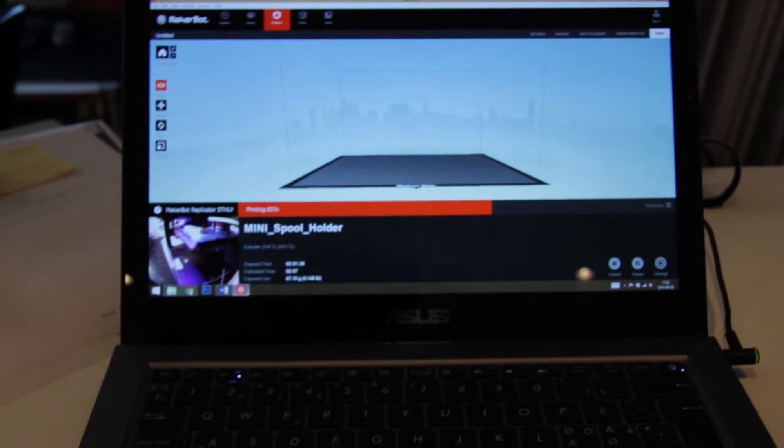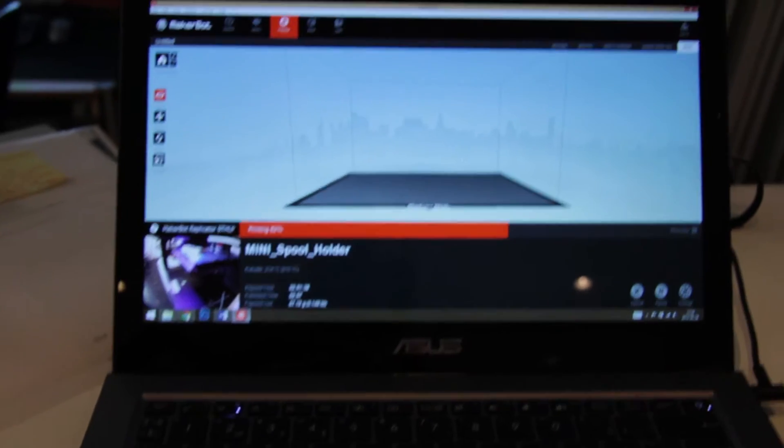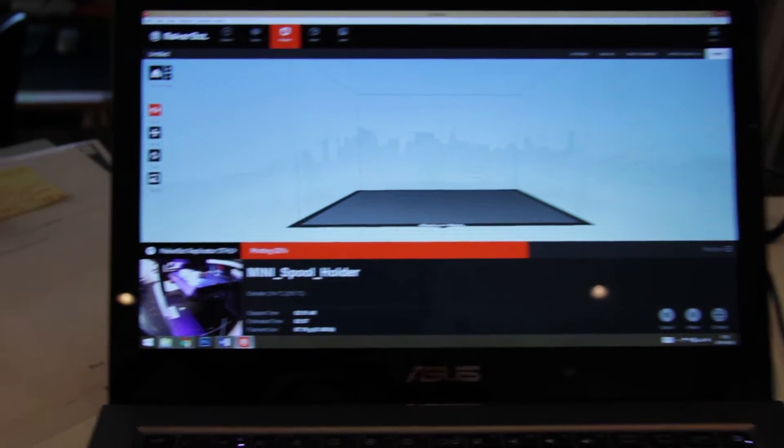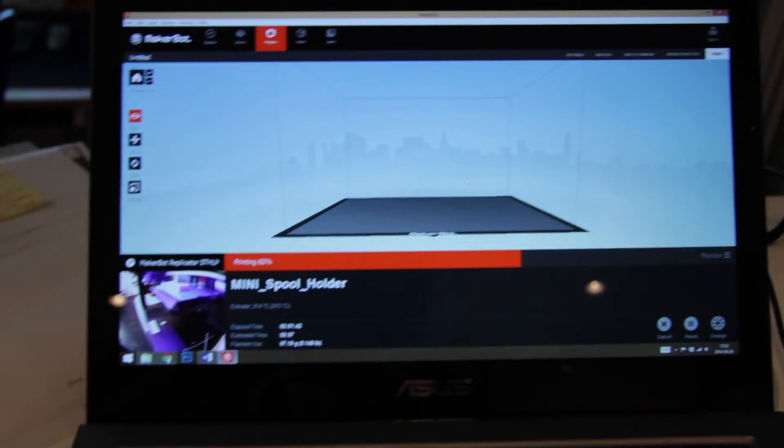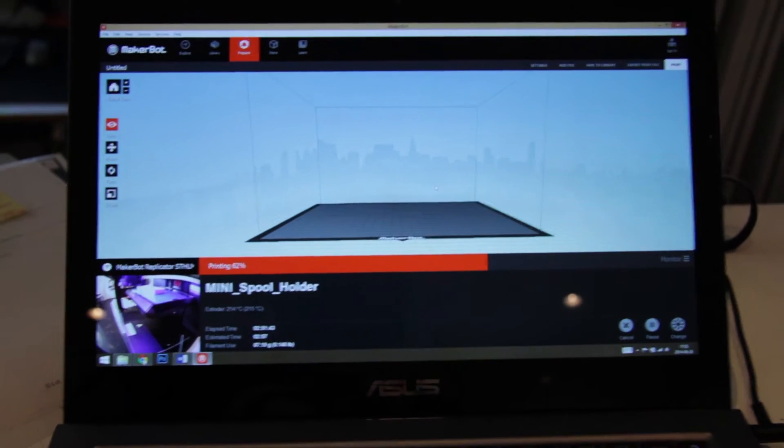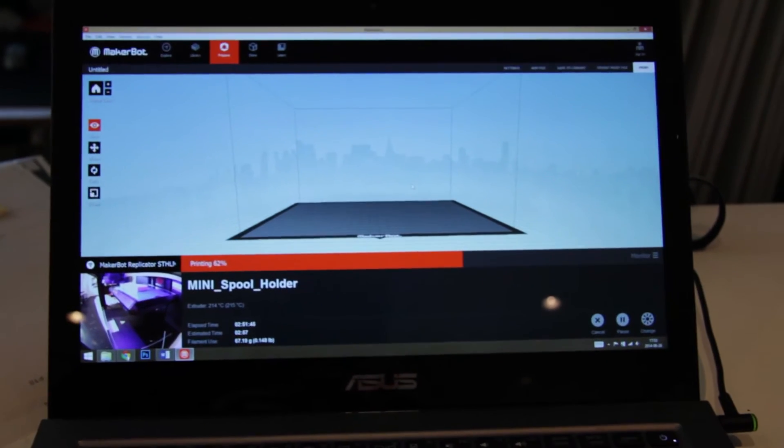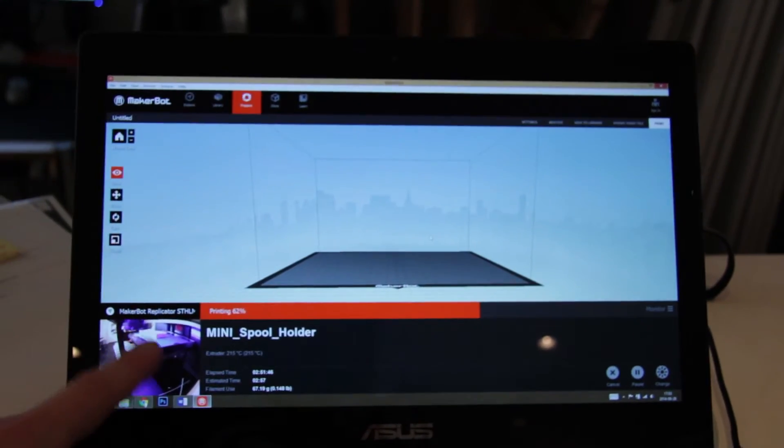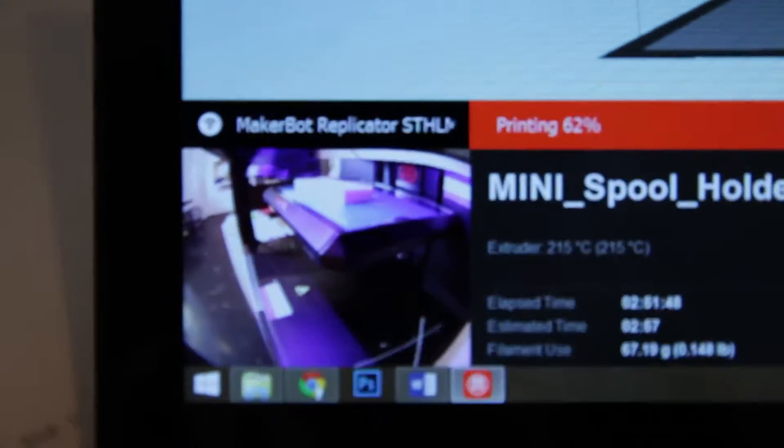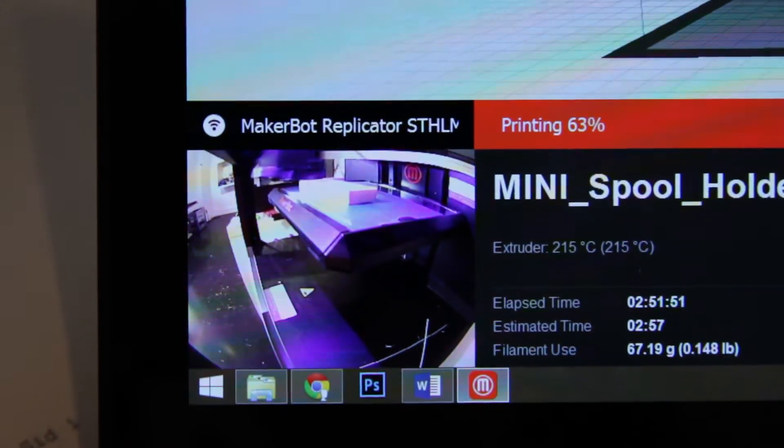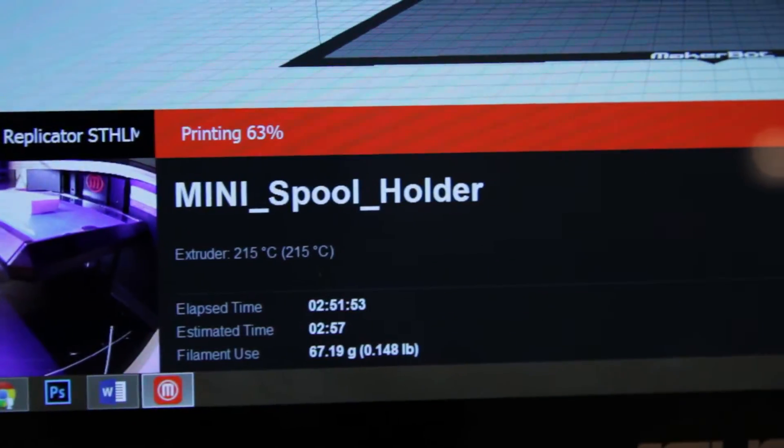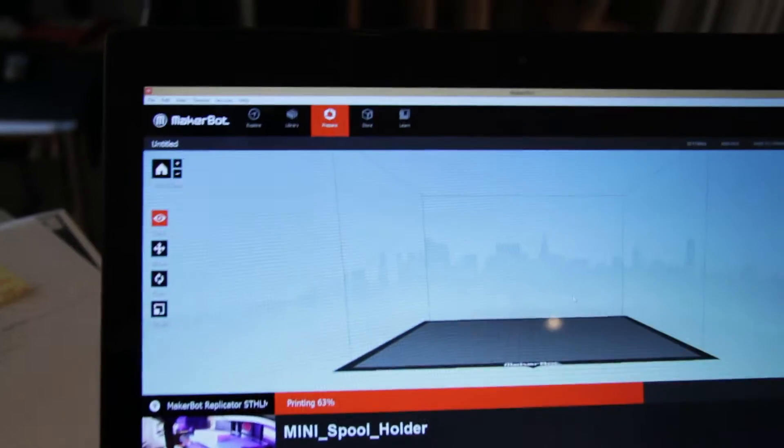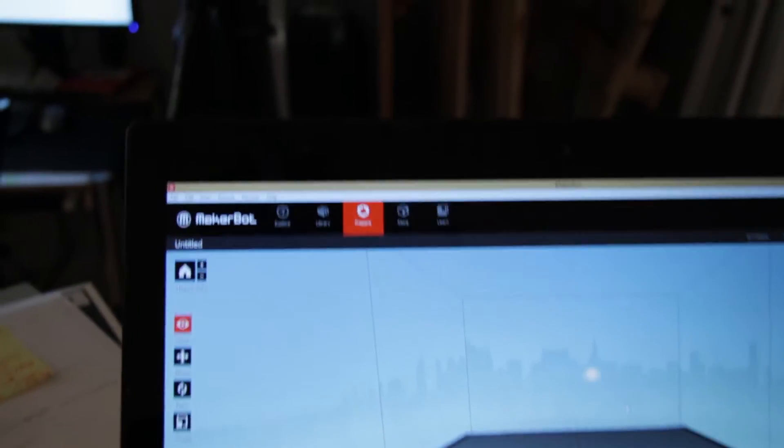Okay guys, so here we are. We're just taking a short look at the MakerBot Digitizer and the Wi-Fi possibility. You can see we have a preview of our Replicator desktop printing a mini spool holder.